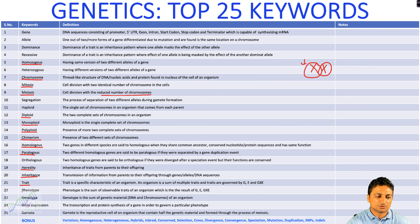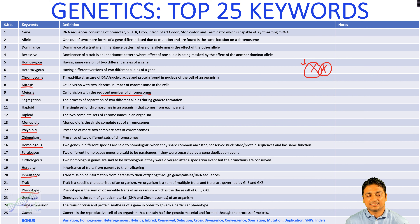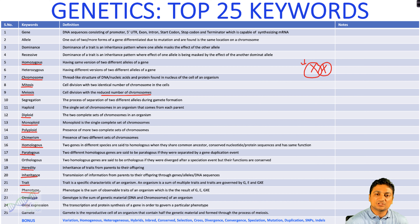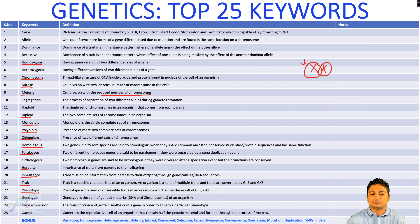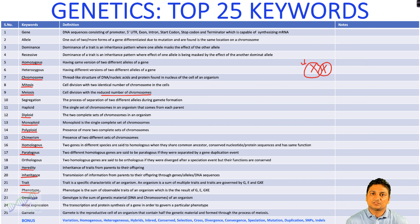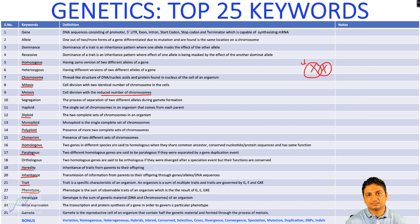The twenty-second keyword is phenotype. Each gene shows its own phenotype — phenotype means how we observe the organism from the outside. The twenty-third keyword is genotype. Genotype is the sum total of the genetic information present in the cell — that is its genome, or the sum total of the chromosomes it has.